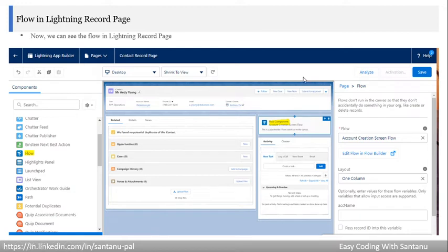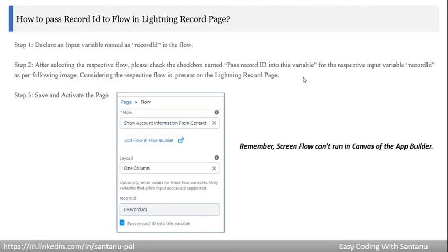Now, how to pass the record ID to a flow in a lightning record page: first, in the screen flow, declare a variable named Record ID, and the type of that variable should be input, so it will receive the record ID from the lightning record page. Then after selecting the respective flow in the lightning record page, check the checkbox named 'Pass Record ID into this variable.'